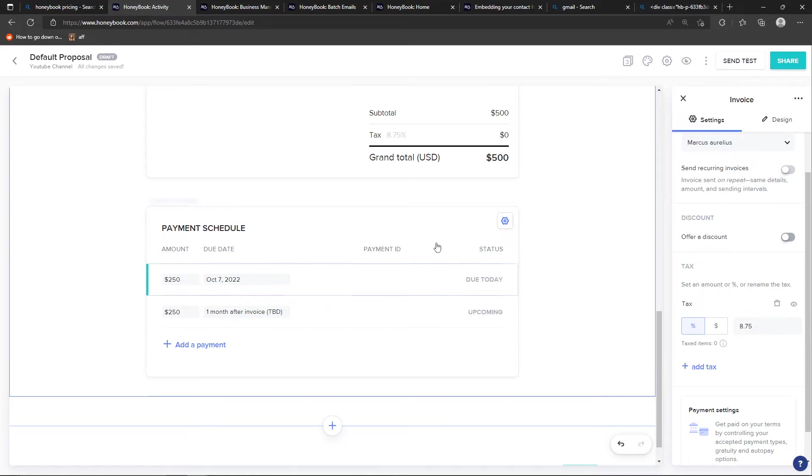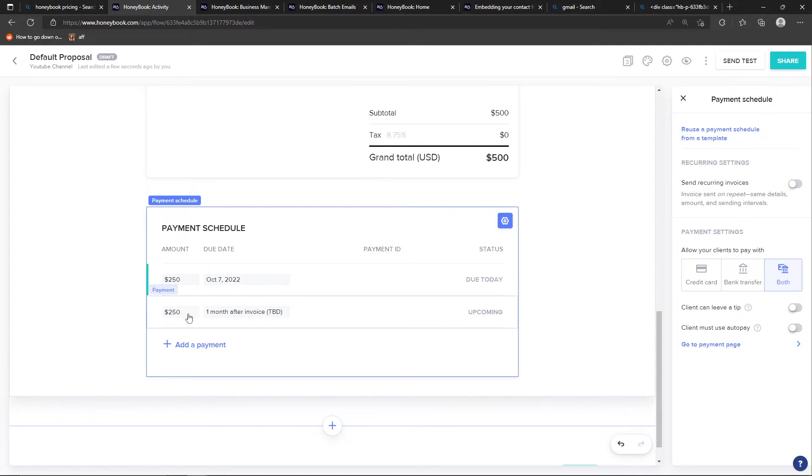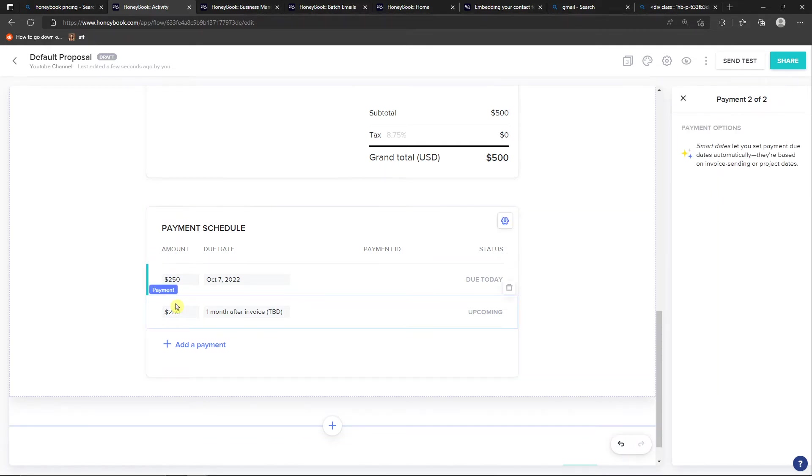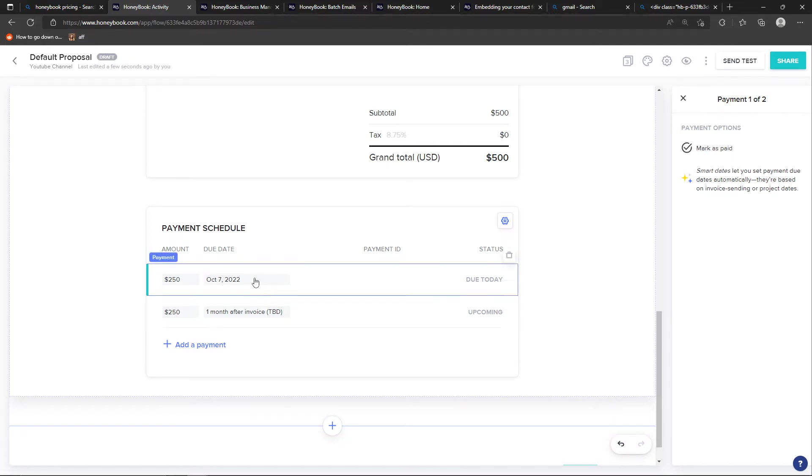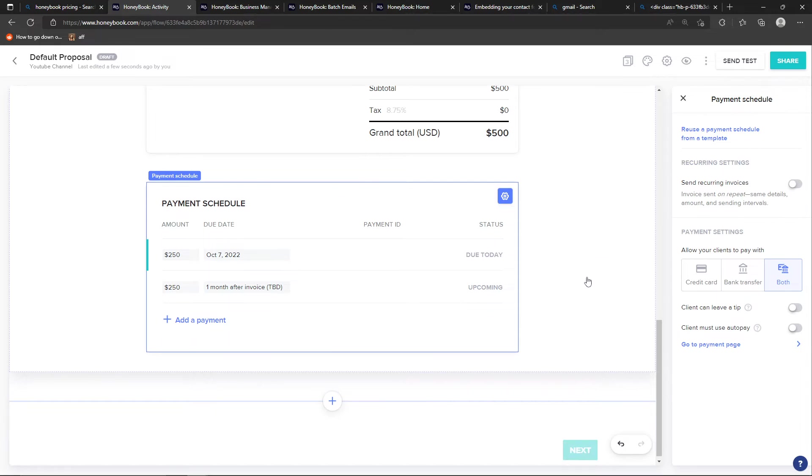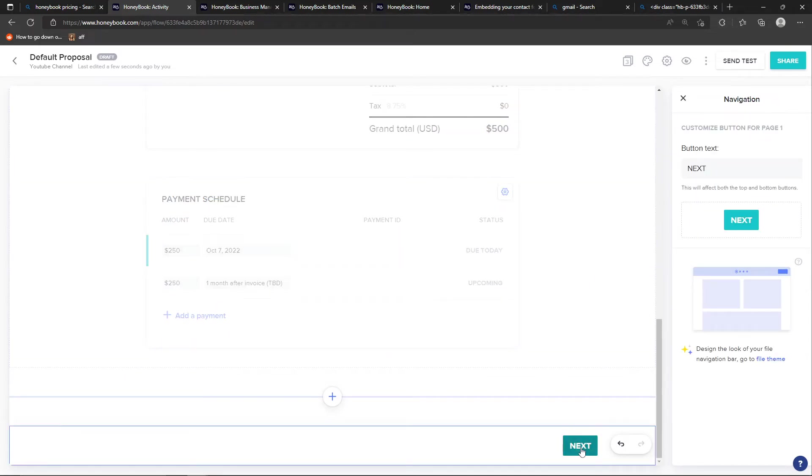Now when you have it, you can go and find also the payment schedule here. And you can, as I mentioned, send recurring invoices, or you can add a payment. So you're going to have the payment schedule right here. And then we can go further and click next.